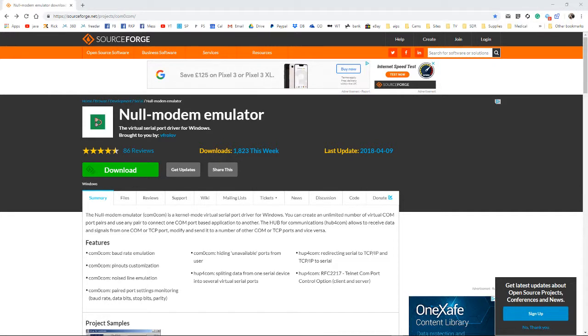Pretty much in the same way as we use virtual audio cables with SDRs to pipe audio from one program to another for decoding, we can also integrate control programs. To connect those, you'll need virtual COM ports.